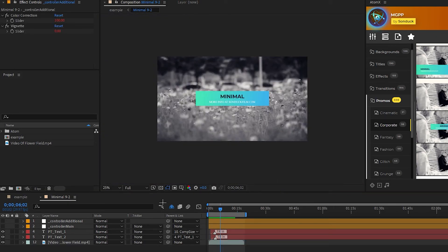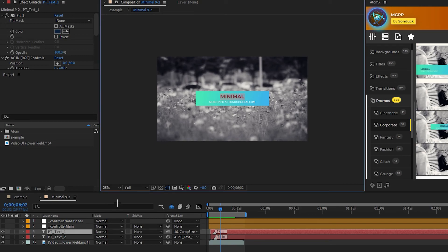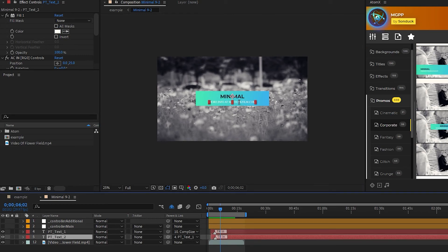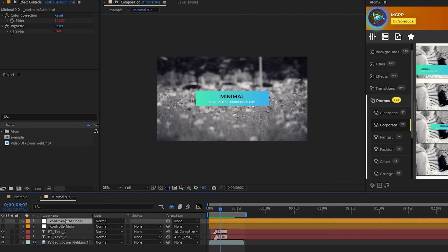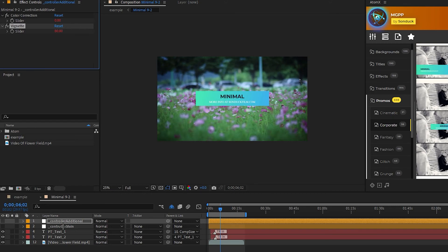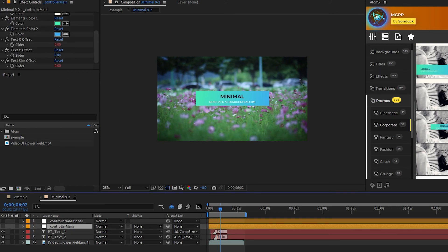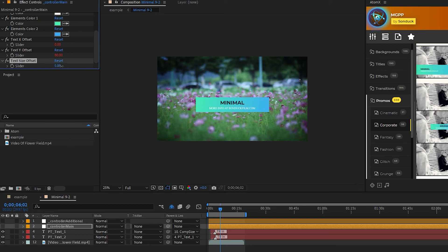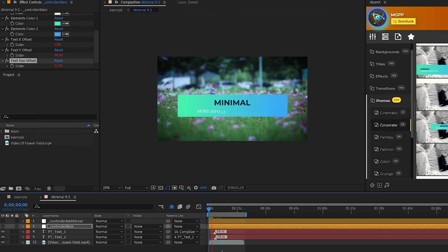And like before with the titles, we can go down to this text and change what it says by double clicking. Same with the second text — you can double click to change what it says. We can also go up to the controller and change different things like the color correction, the vignette. There's a second controller which has all of the colors, offset, and size offset. Then once you're done customizing, just hit play and you're done.